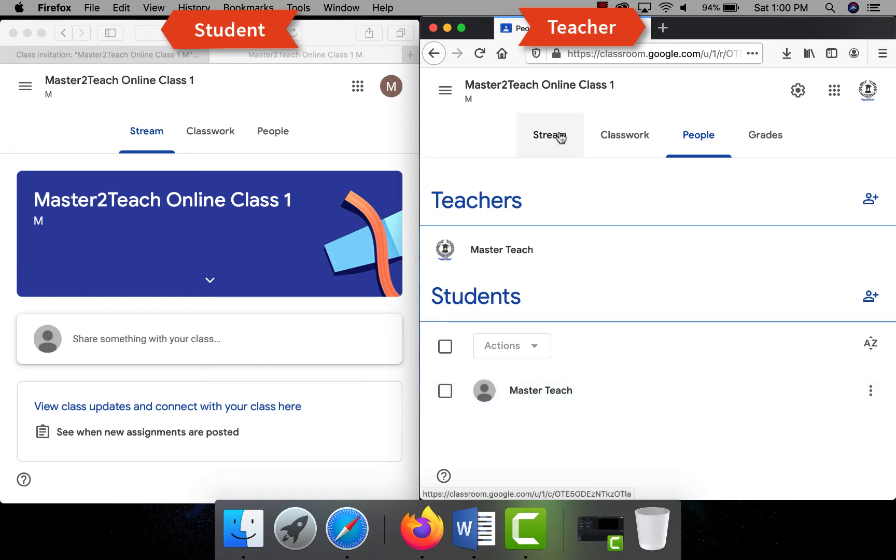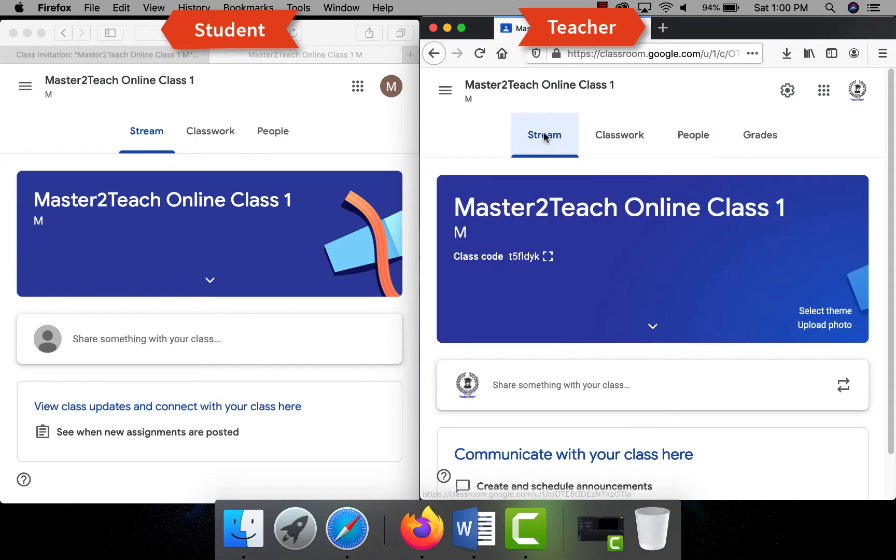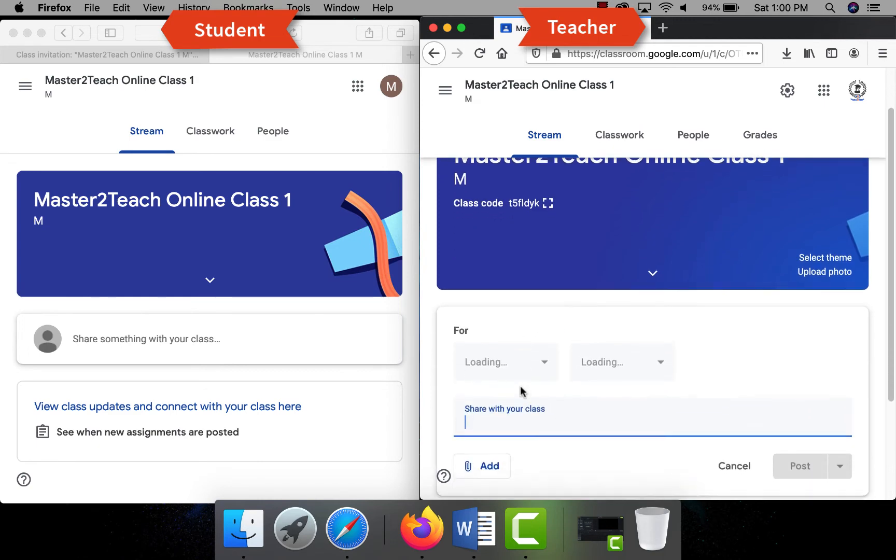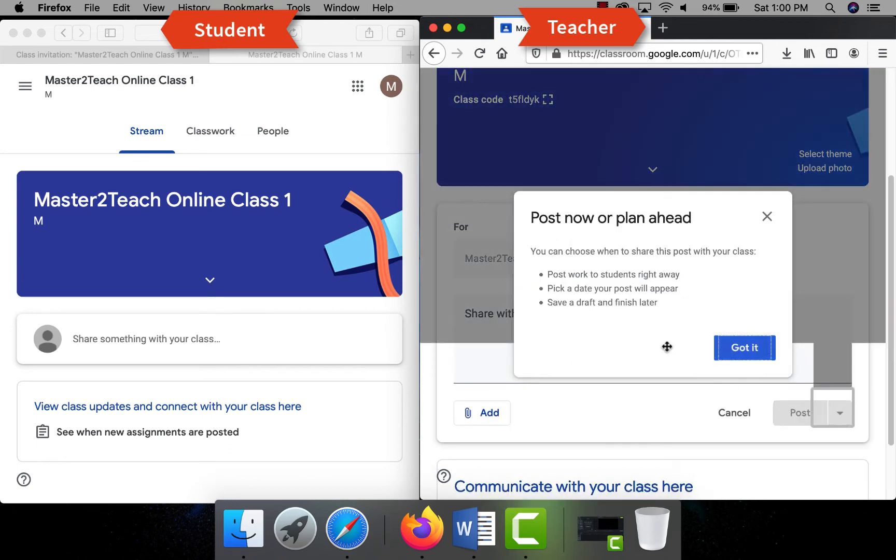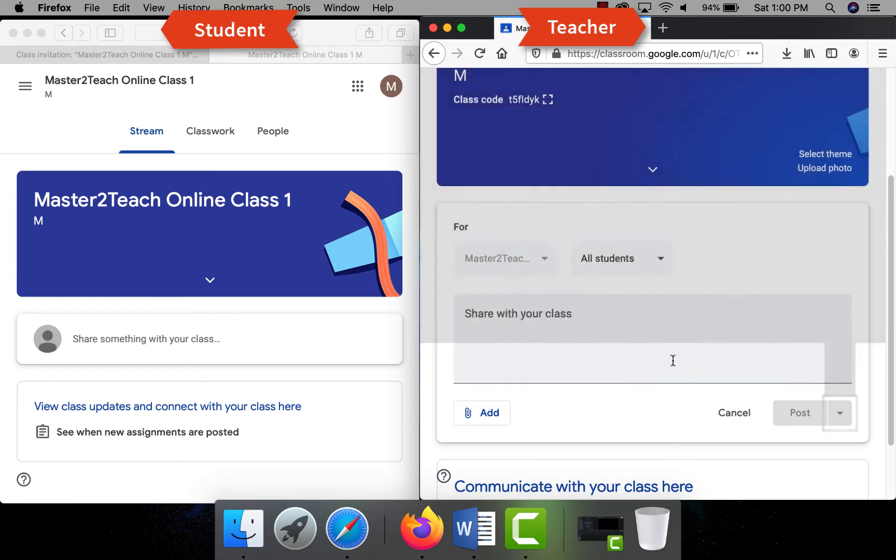Let's move forward, how to regulate class and how the teacher and student communicate. In stream tab, the teacher can post any class materials, information to the students. The post can be posted right away, scheduled, or create draft and post it later as well.